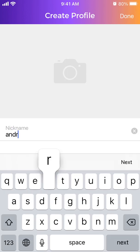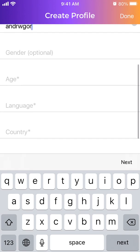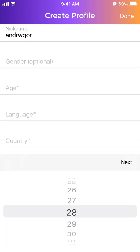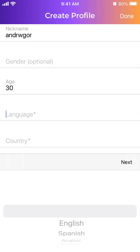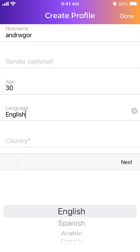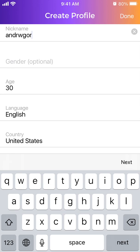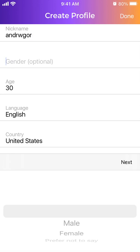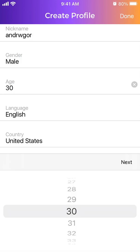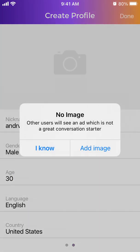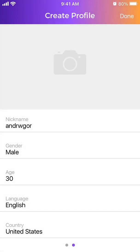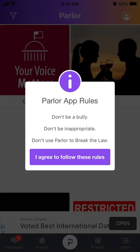Add a nickname, you can add age, add country, and then tap done.